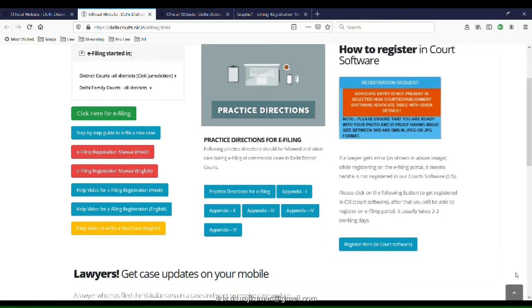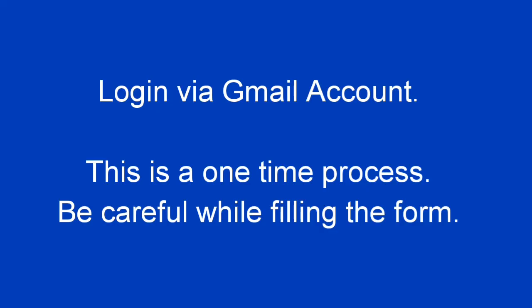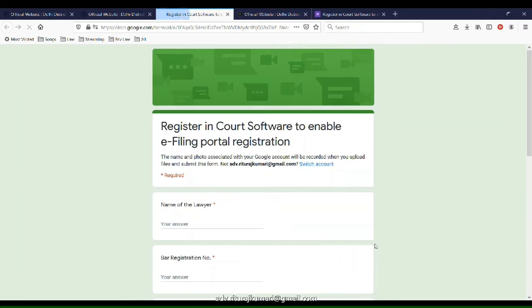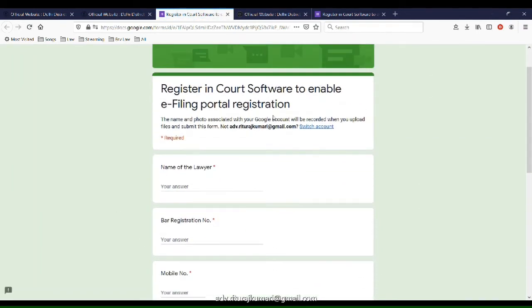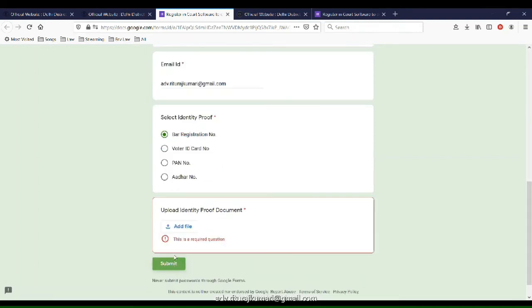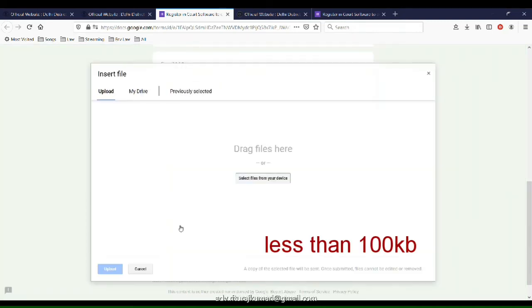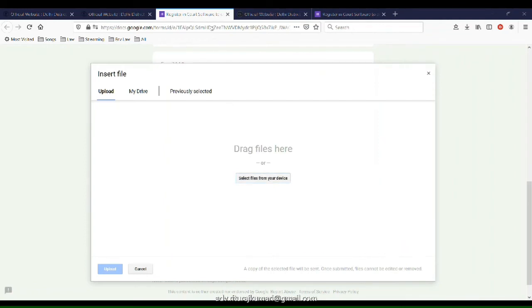Click this link. Fill this registration form very carefully. Upload your bar council ID in PDF format, which should be less than 100 KB.